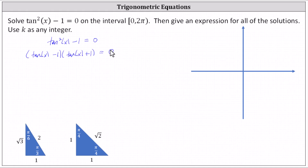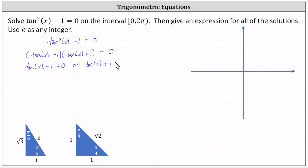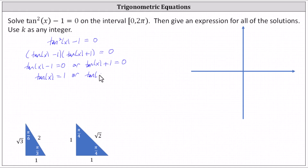From here, the left side equals zero when tangent x minus one equals zero, or when tangent x plus one equals zero. We solve both equations for tangent x. For the first equation, adding one to both sides gives tangent x equals one. For the second equation, subtracting one from both sides gives tangent x equals negative one.